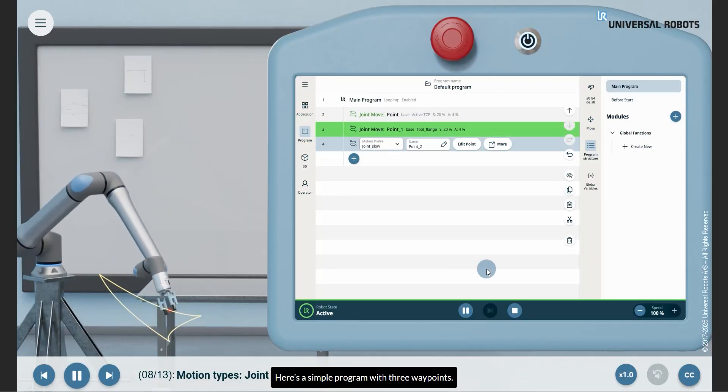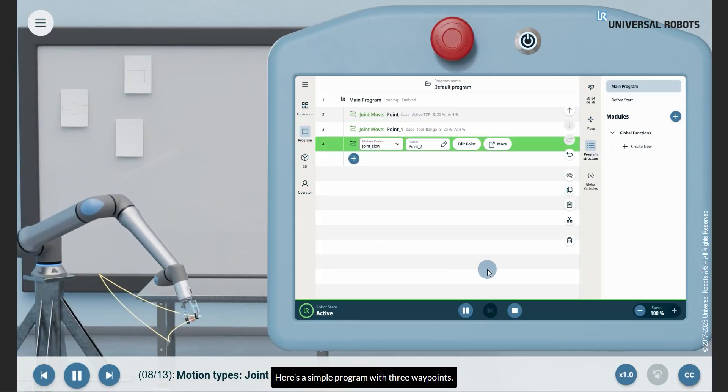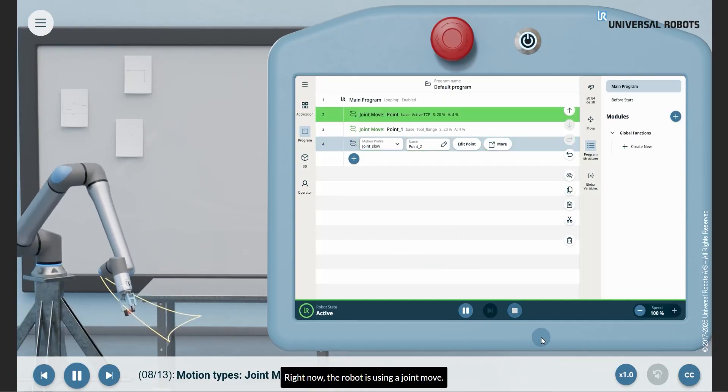This is a simple program with three waypoints. Right now the robot is using a joint MOVE.